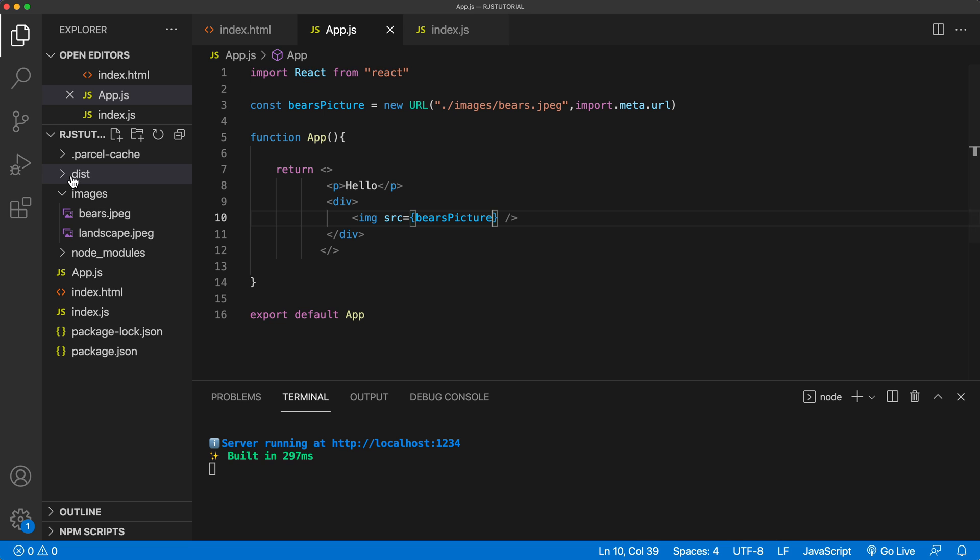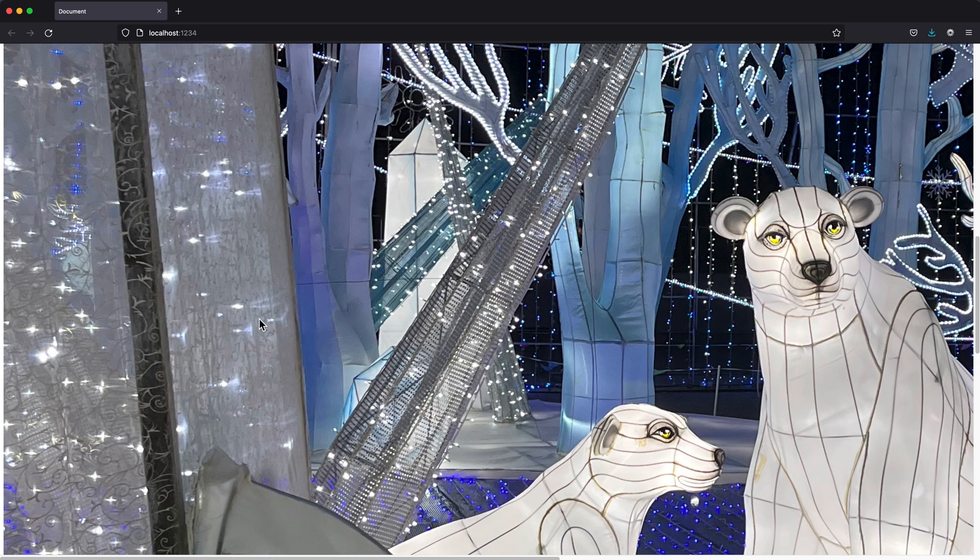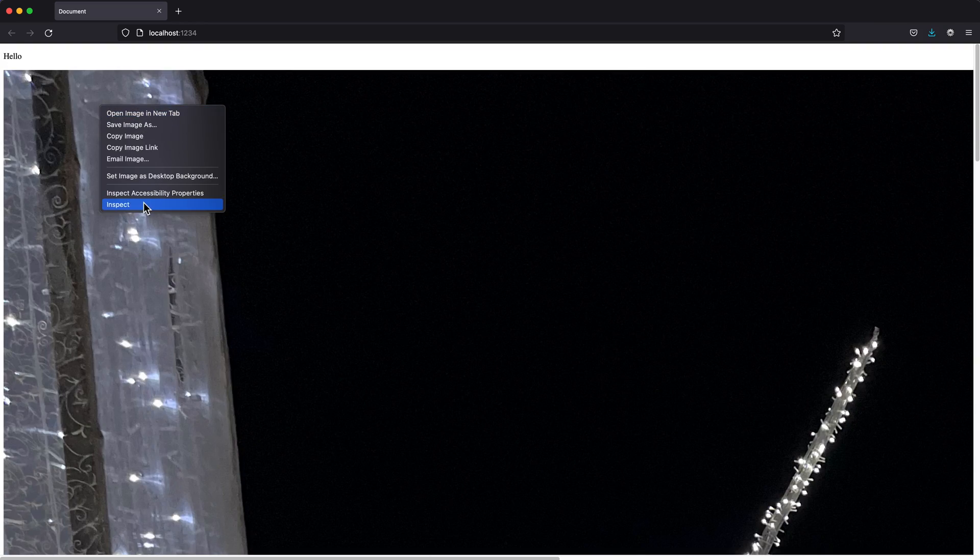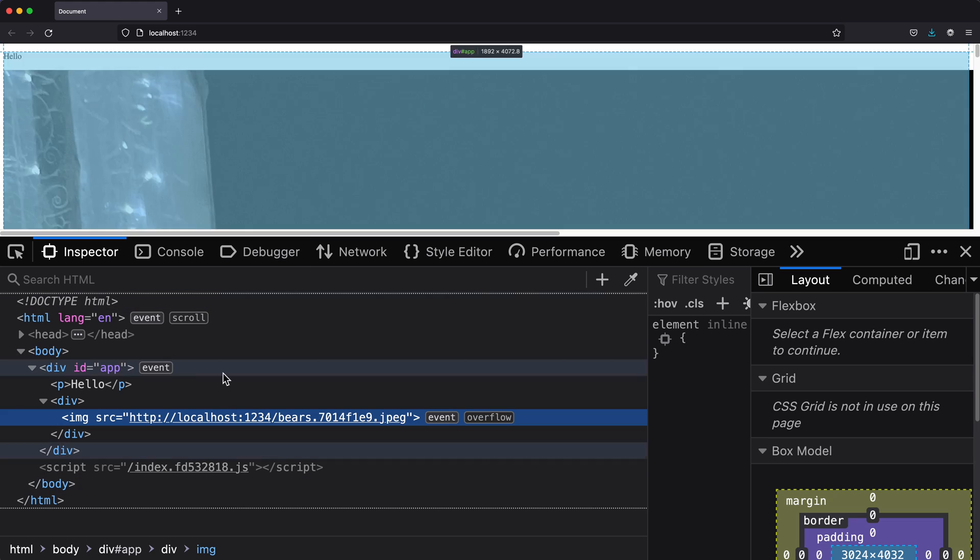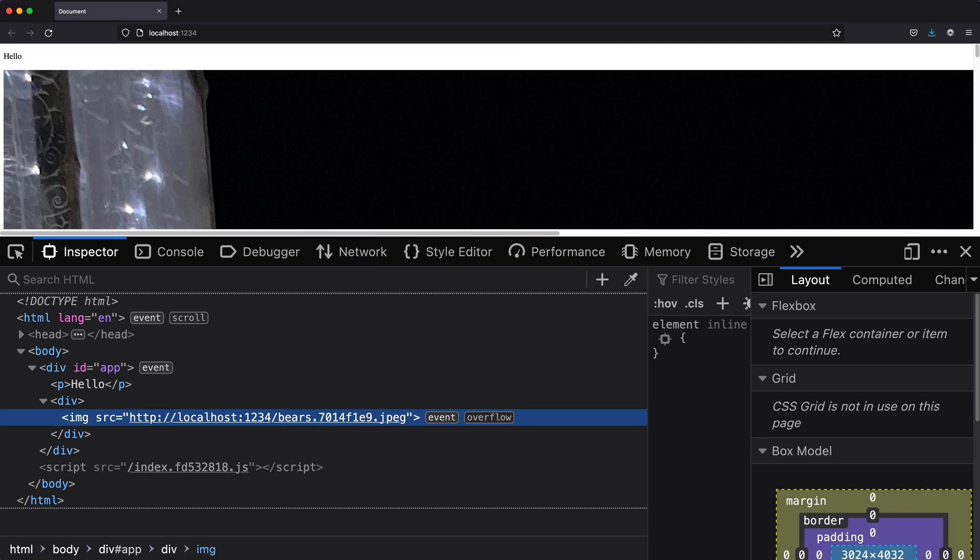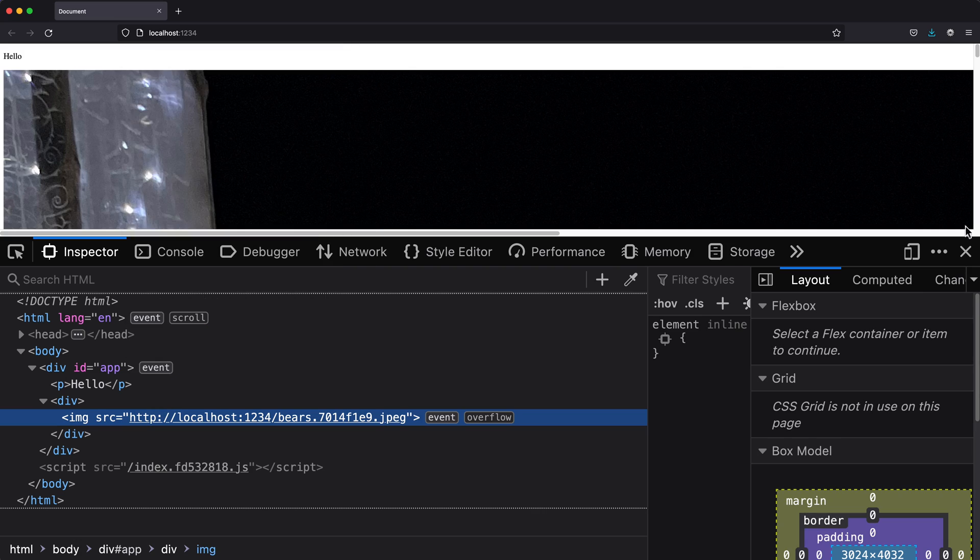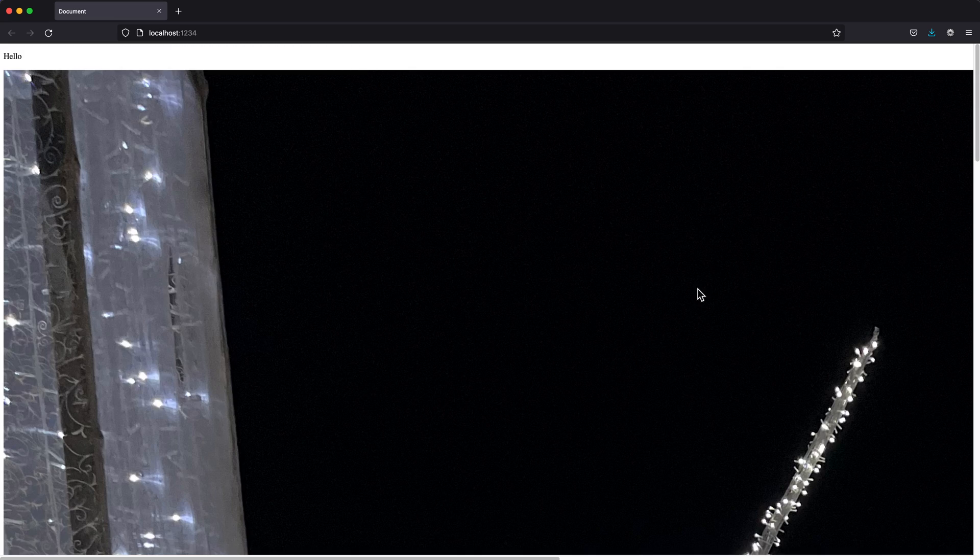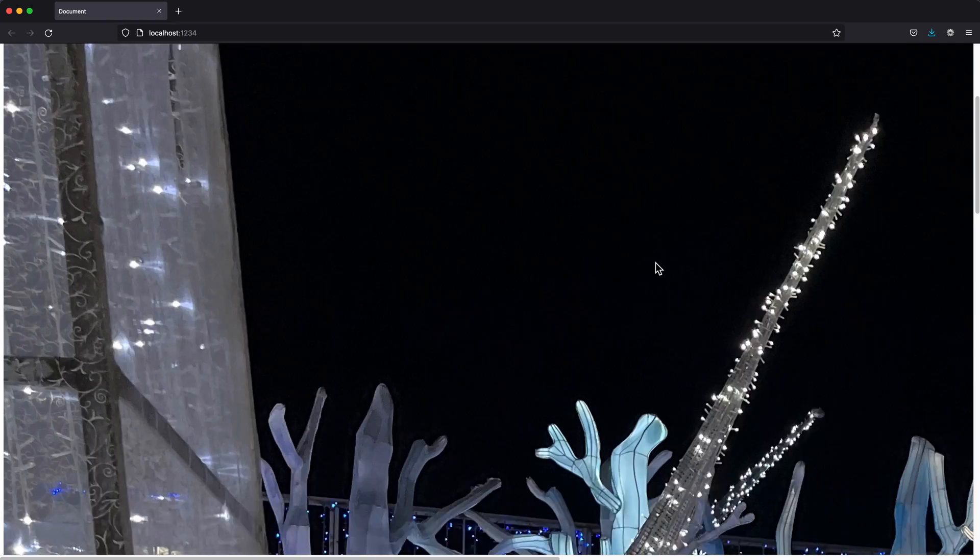If I go back to this dist now, see, there's this file called bears dot something something dot jpeg. And if I go and take a look at our HTML here, and inspect it, you'll see that it points to that picture. So localhost slash and then the bears dot that picture. And if you look at that picture, that's 3024 pixels by 4032 pixels, which is basically the original size of this giant picture.